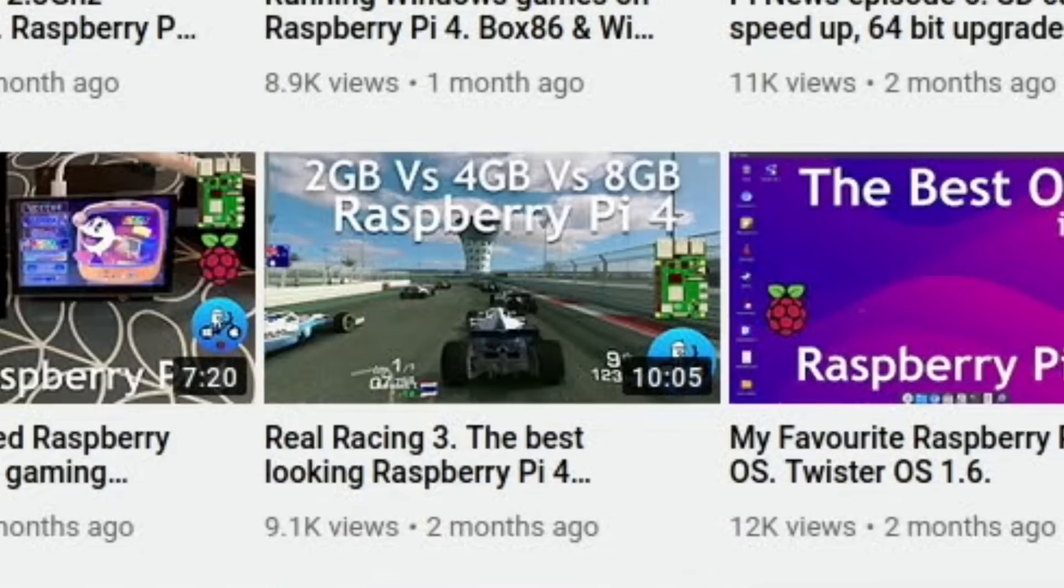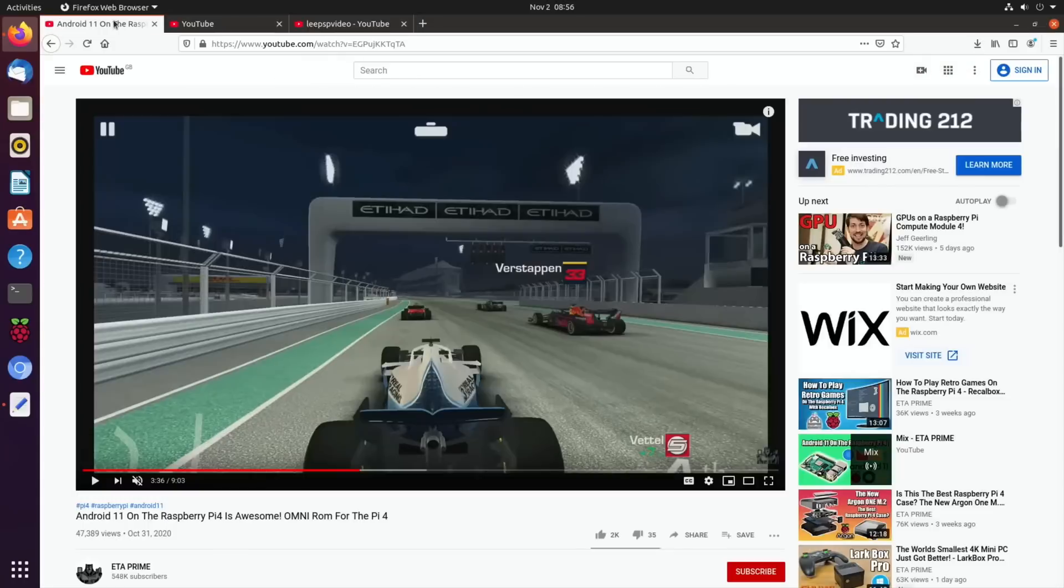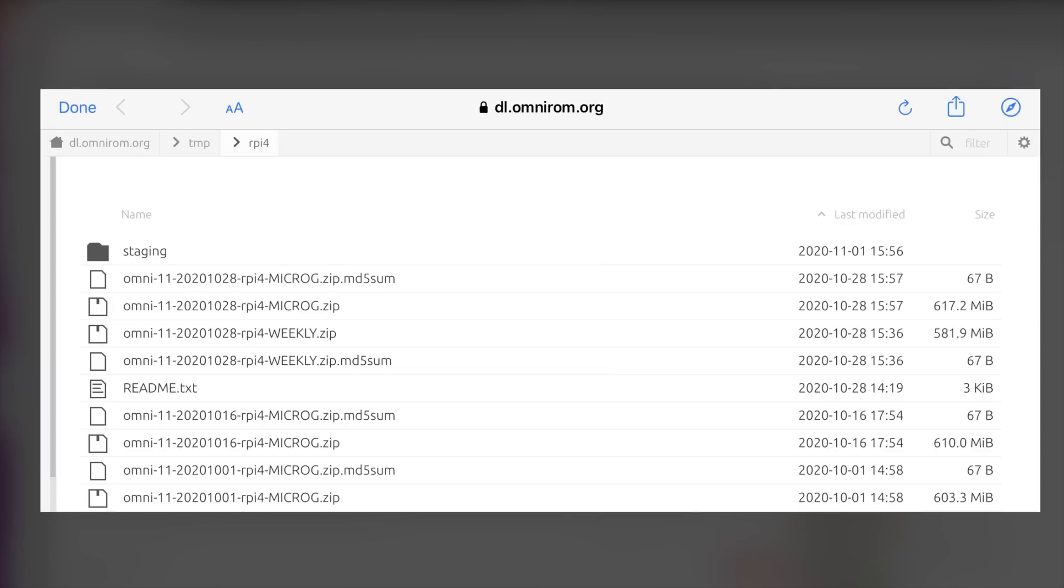But it's really nice to see that they've got Android 11. And also there are lots of updates on this as well. So it looks like it's an ongoing thing. And you know we'll keep improving. So always really impressive to see something else on the Raspberry Pi.